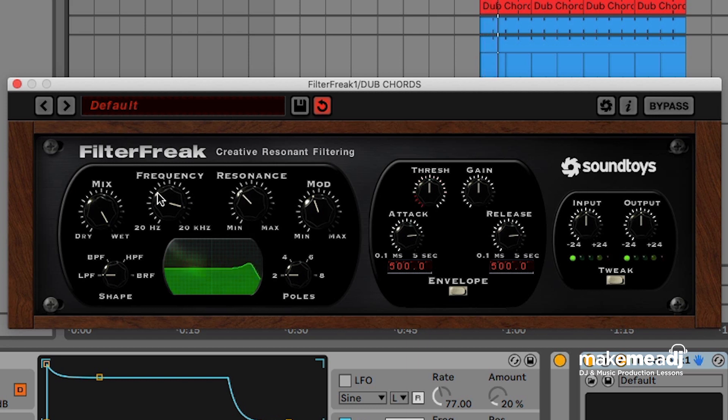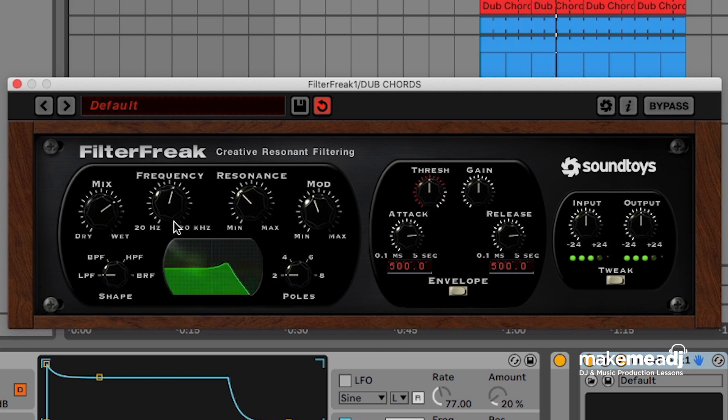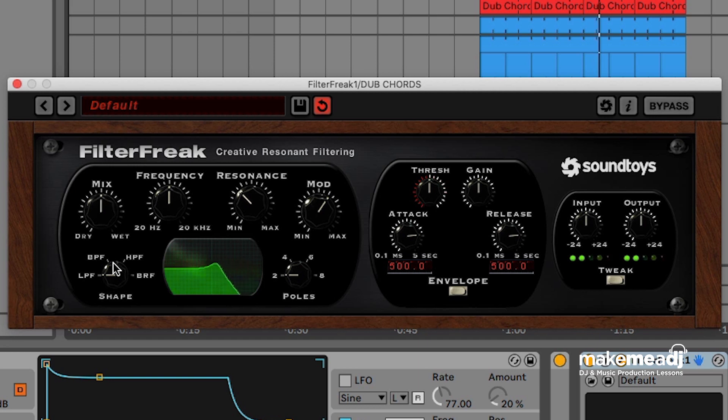And then as it kind of drops in, we're going to open it up all the way. Now you can use this to intensify certain parts of the track, whether things are being brought up or coming down. You can add that emphasis using filtering.